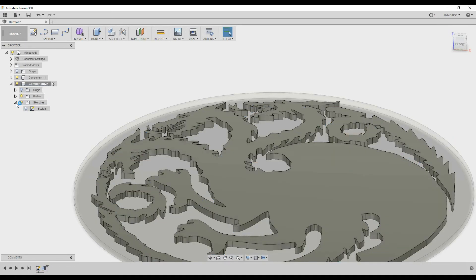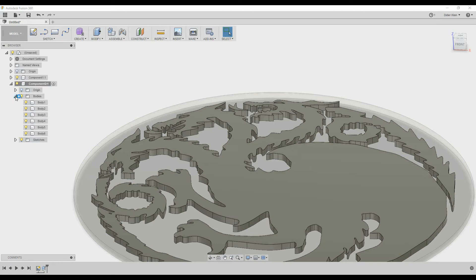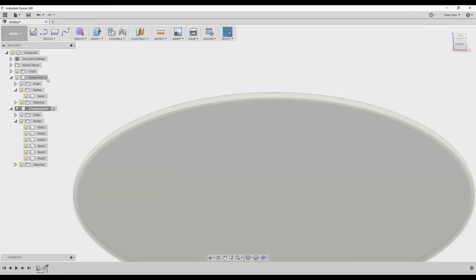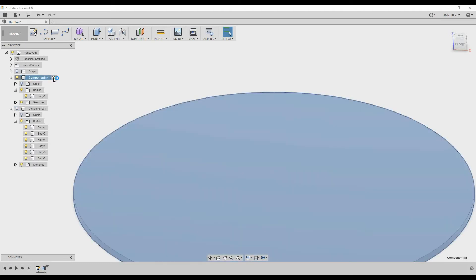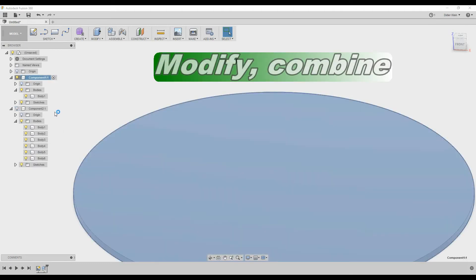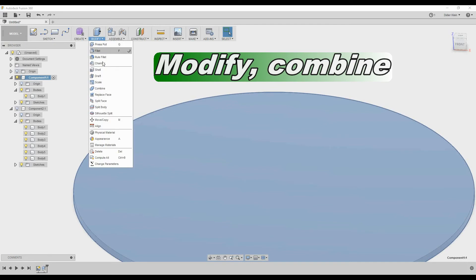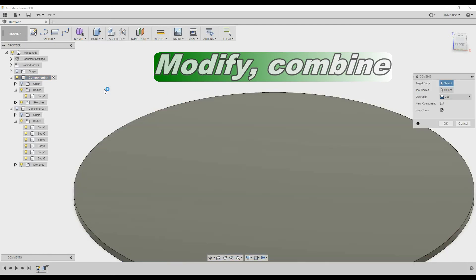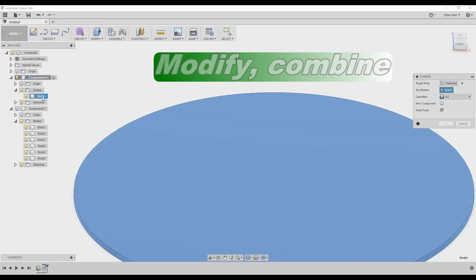This creates six bodies in the second component. Now we need to cut these bodies from the first body. So to do that we go to Modify, Combine.